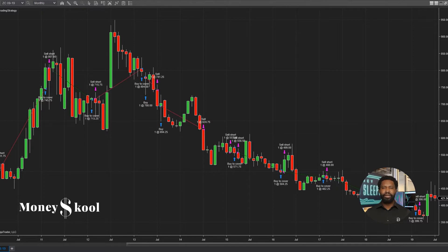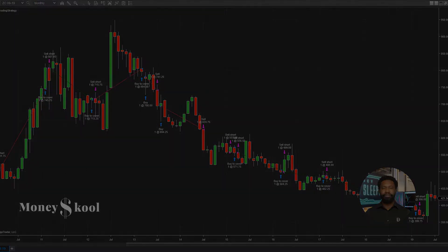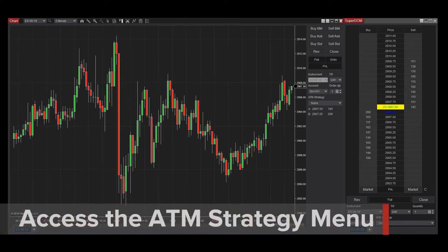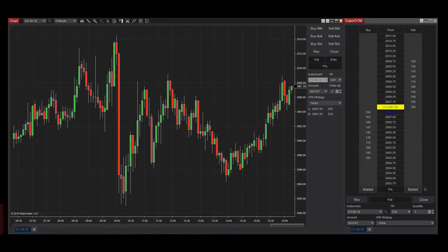It's not as complicated as you might think, so I'll walk you through step by step. The ATM Strategy menu can be quickly accessed from several order entry interfaces, including the Chart Trader, SuperDOM, and Basic Entry windows.